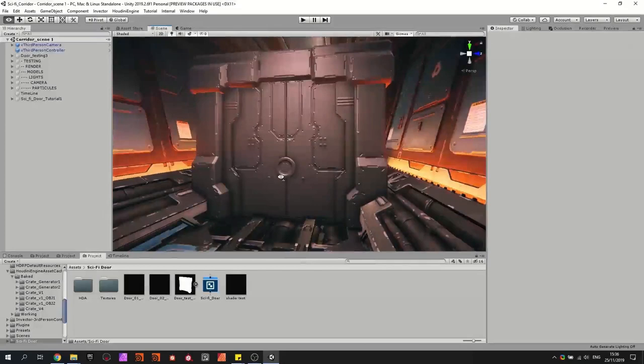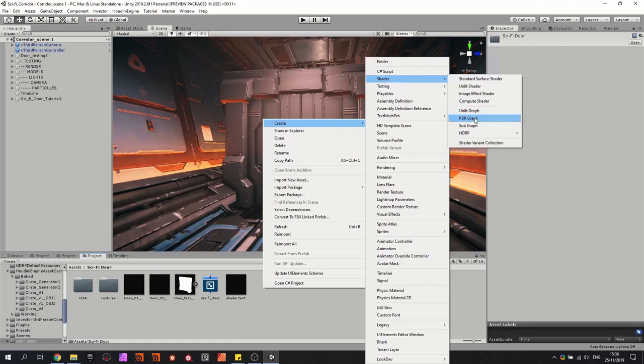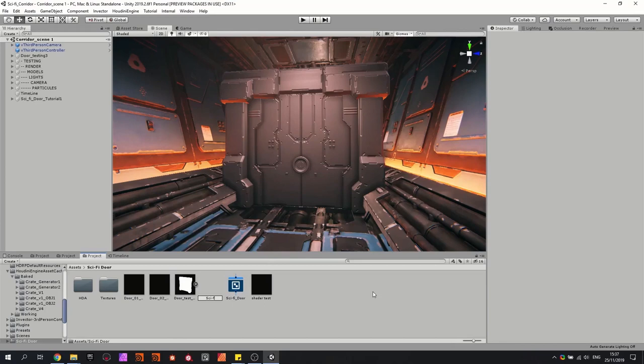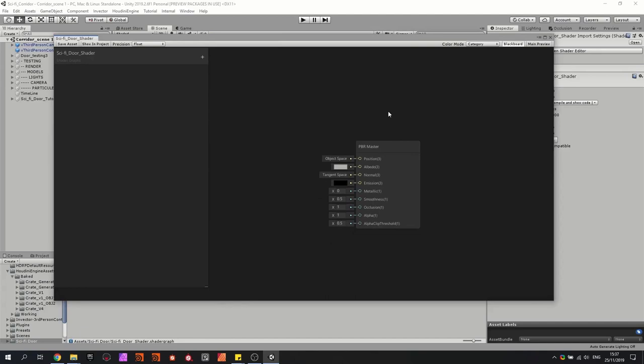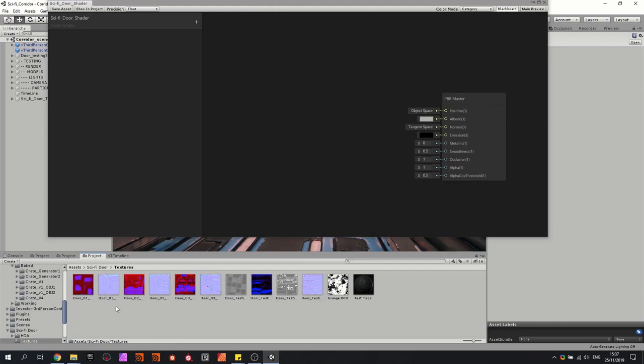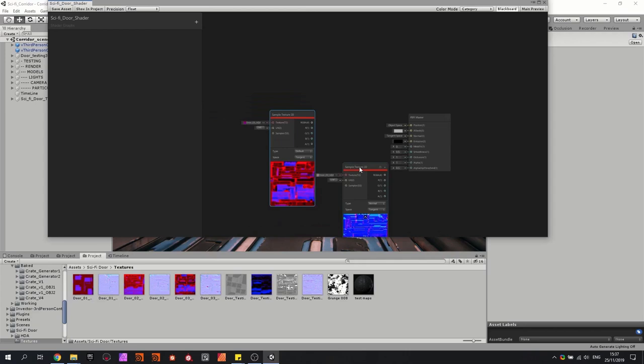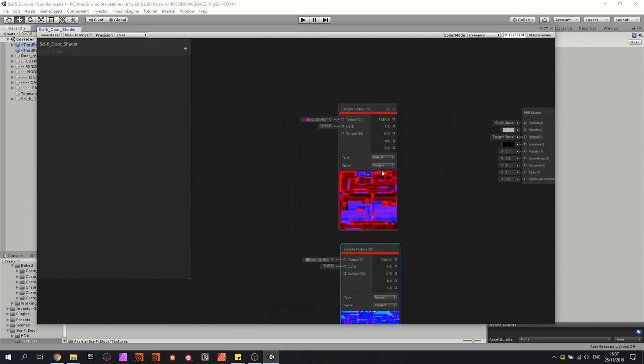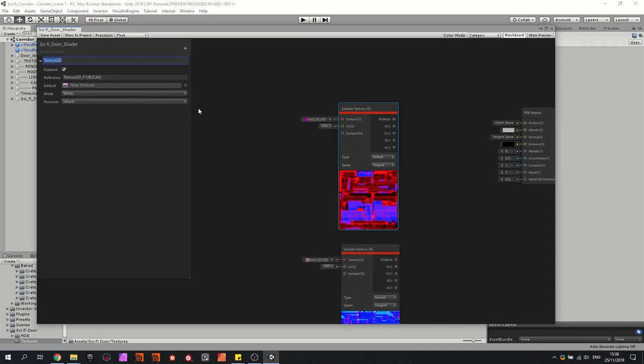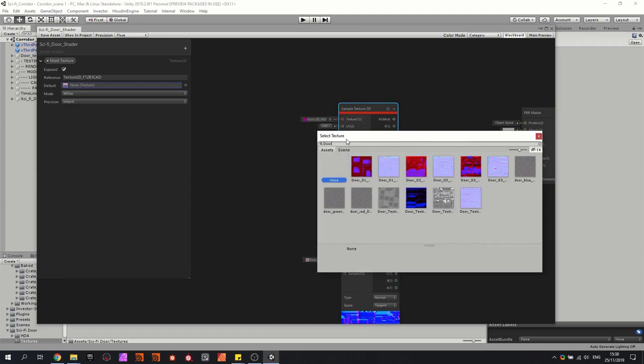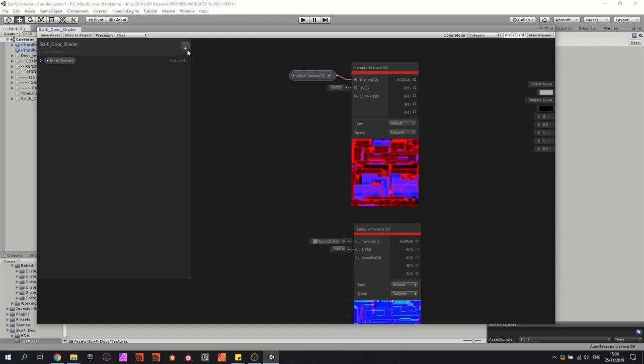We're going to use the Unity shader graph here again. We can right-click, go to Shaders, and we're going to use a PBR graph. Then we're going to use Scarlet Sci-Fi Door Shader, and this should look something like this. I would like to have my textures in here, so I'm going to drag and drop them in — these are then my base textures. We might as well add the property of textures: my mask texture, door, and also the same for my normal map, so normal map, normal texture.